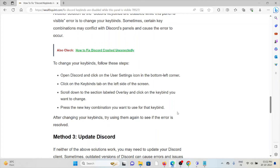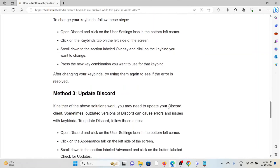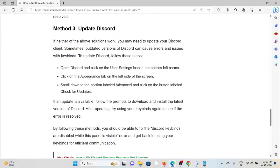To change your keybinds, open Discord and click on the user settings icon in the bottom left corner, click on the keybinds tab on the left side of the screen, scroll down to the section labeled overlay, click on the keybind you want to change, and press the new key combination you want to use. After changing your keybinds, try using them again to see if the issue is resolved.